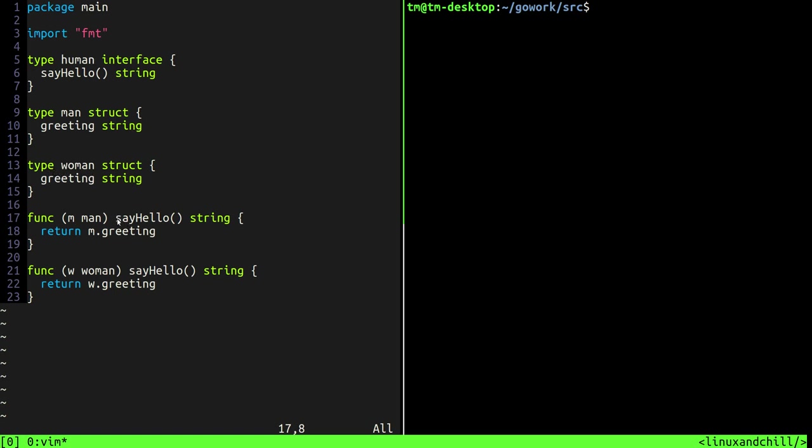Now I know that's really confusing, that's messing up the brain, all those all that jargon, but basically all we're just saying is that to implement the human interface a type needs to have the function signatures that are defined inside of the interface. In the human interface it's say hello. So man has the say hello function, women has the say hello function. So right now we can both say that man and women both implement the human interface.